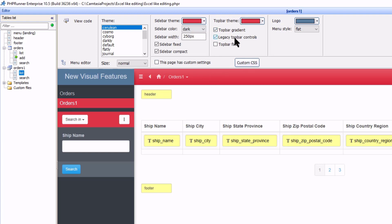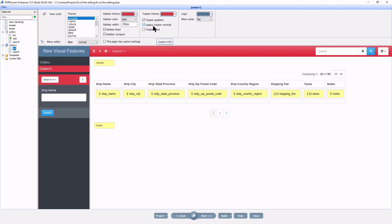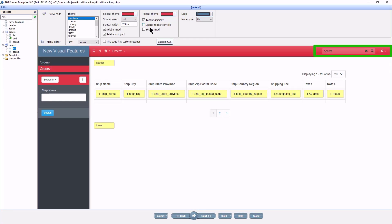Legacy top bar controls are selected by default. If I unselect it, it has a more blending effect.